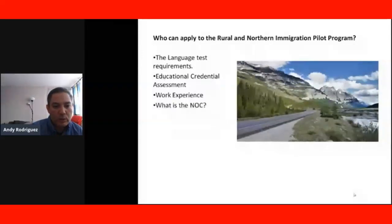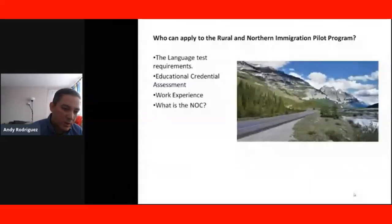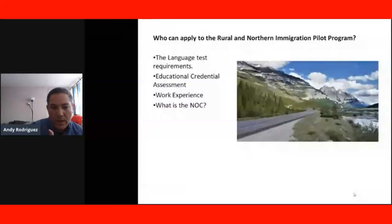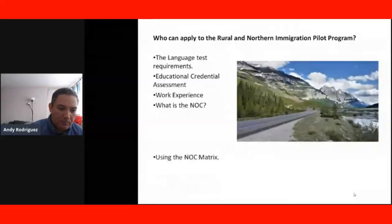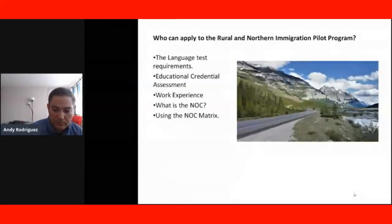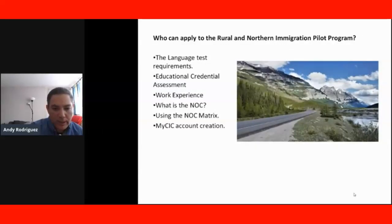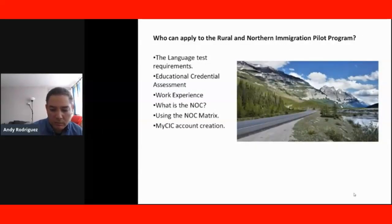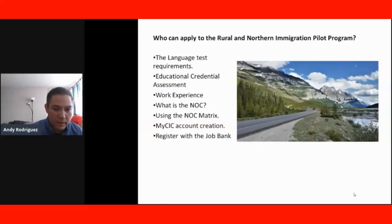We will also learn how to use the NOC — the National Occupational Classification — how to use it and why it's important for the Rural and Northern Immigration Pilot Program. We'll also learn how to use the NOC matrix. We're going to walk you through the steps of how to create a My CIC account, how to register for the job bank, and how to look for jobs in the job bank.